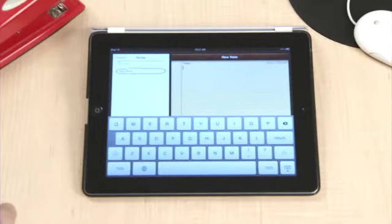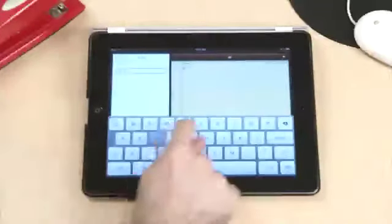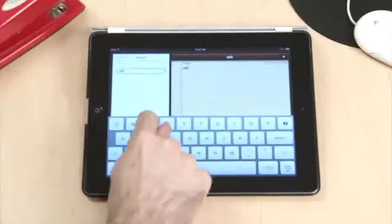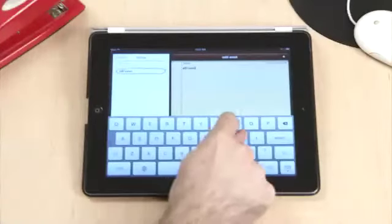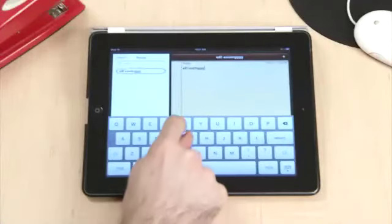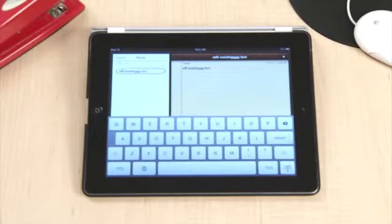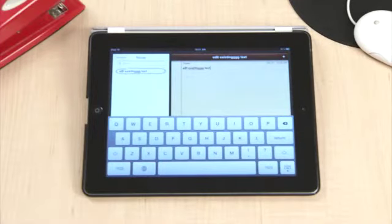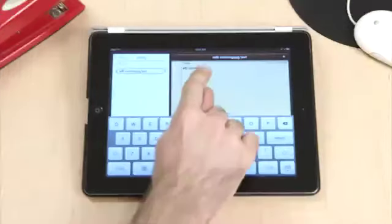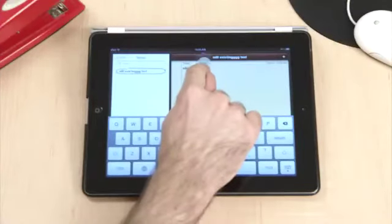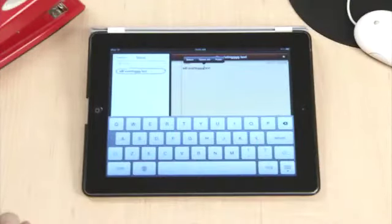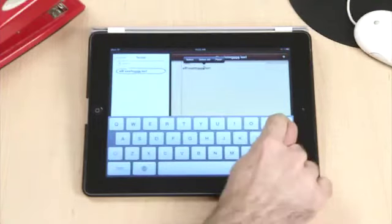Next, let's take a look at how to edit existing text. If you find you've made a mistake or would like to edit within an existing block of text, you can place your cursor in the desired position by touching and holding in the middle of the text. You can now type or delete text from where you've placed your cursor.